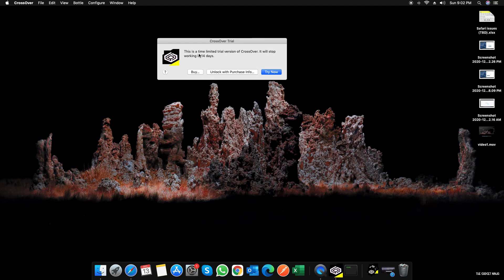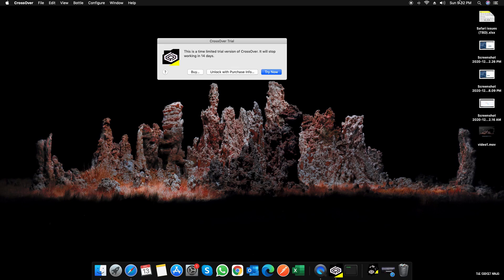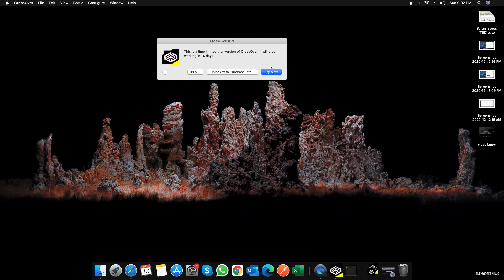Okay, so it says this is a time-limited version of CrossOver. It'll stop working in 14 days. So it starts on the 30th in December. That's great.